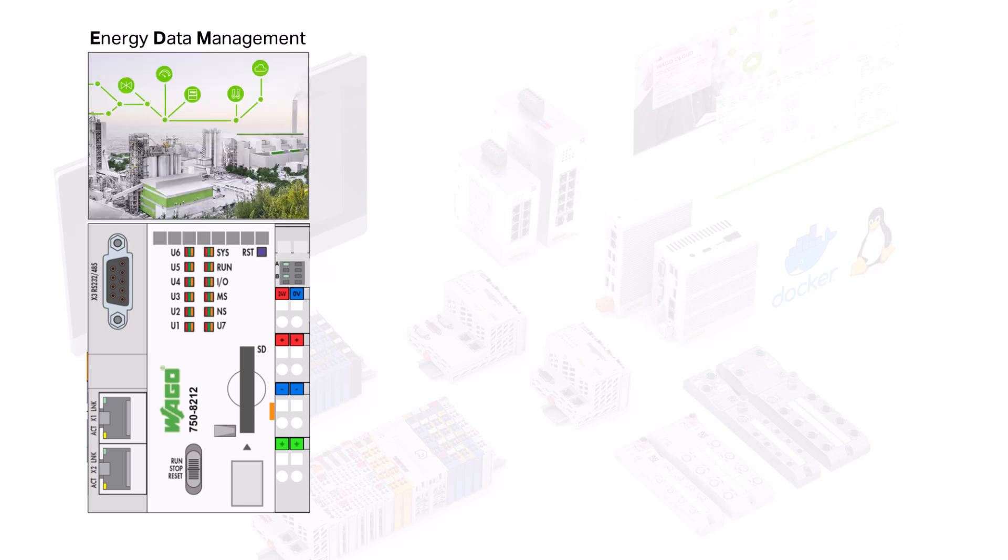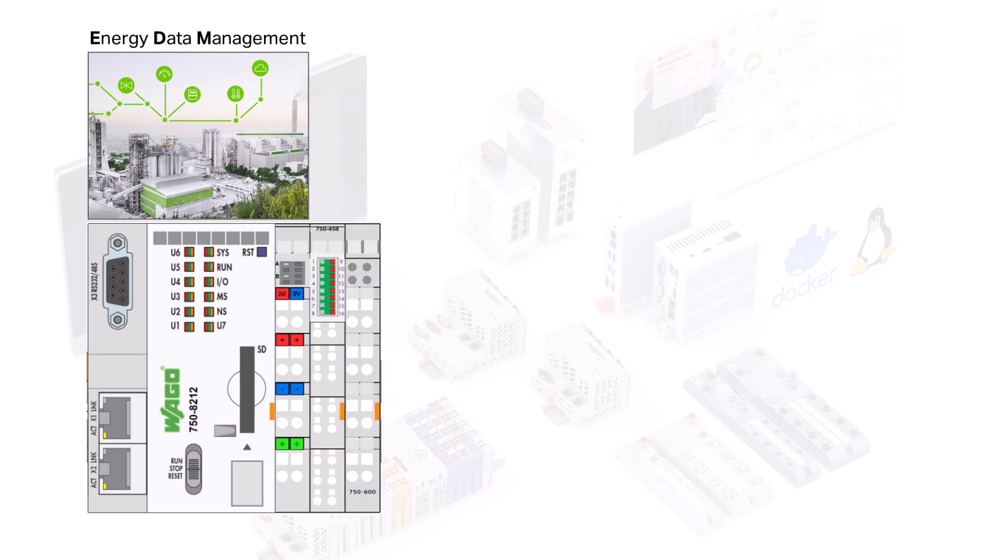We have a PFC200 with WAGO Energy Data Management, short EDM, installed. A 750-458 temperature clamp with two temperature sensors is connected to the PFC.